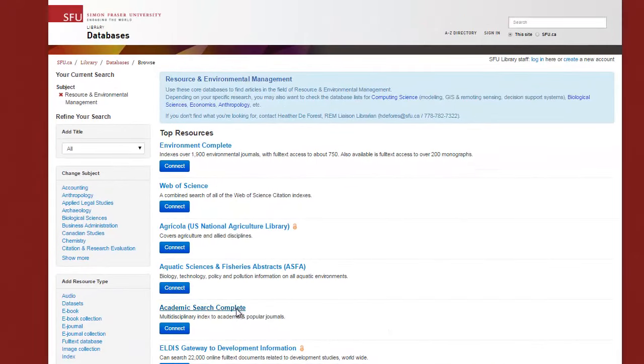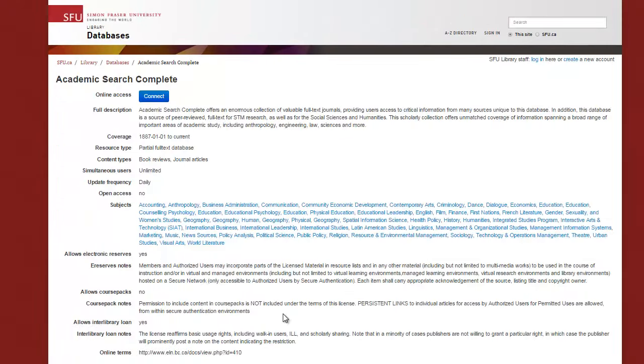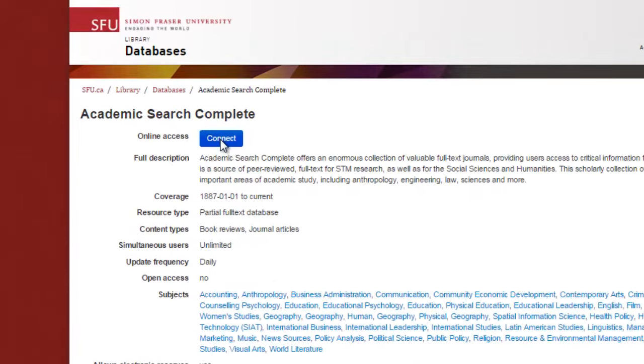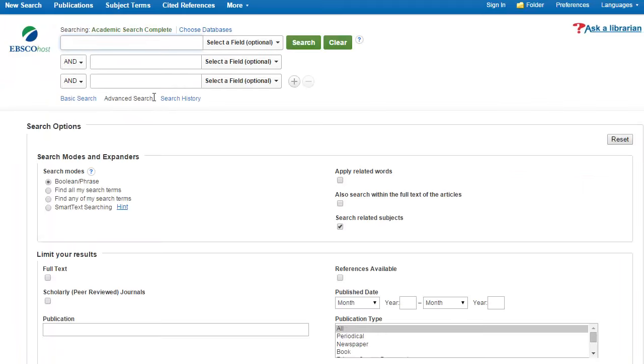Click the name of the database to see more information about it, and click Connect to open the database. If you are off campus, this is when you'll be prompted to enter your SFU computing ID.